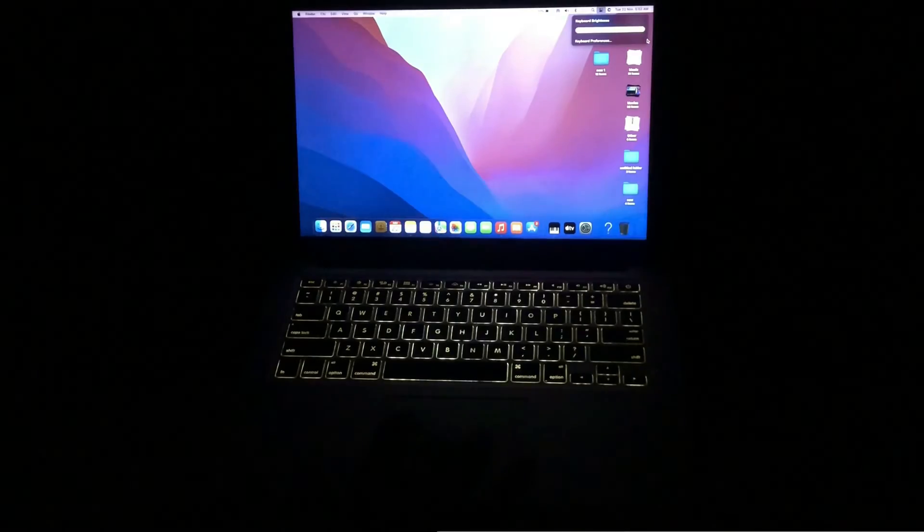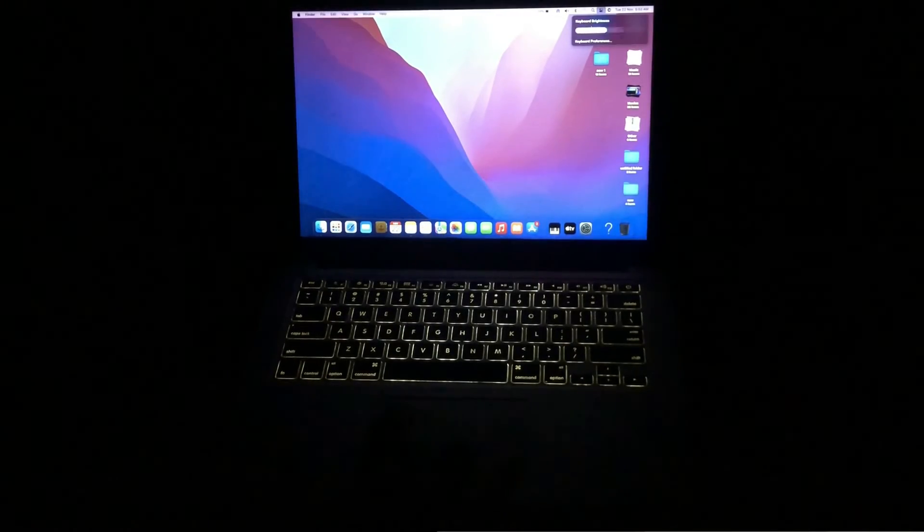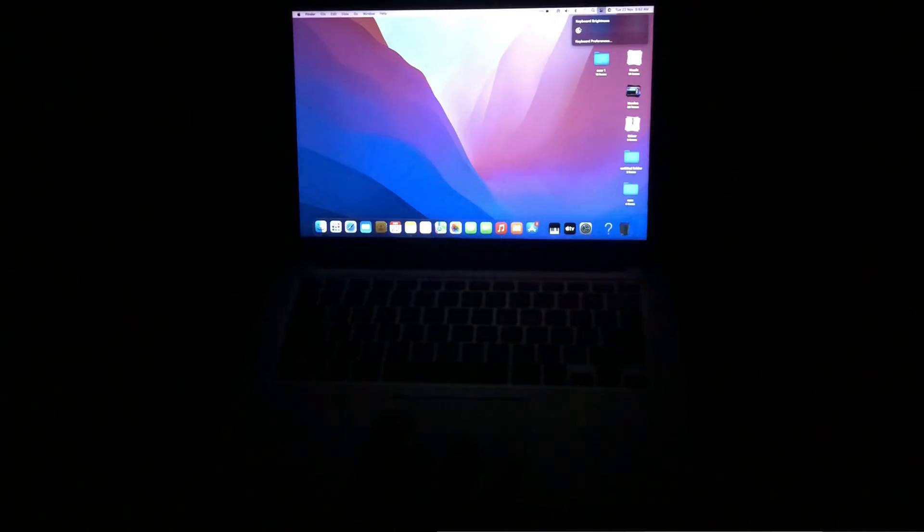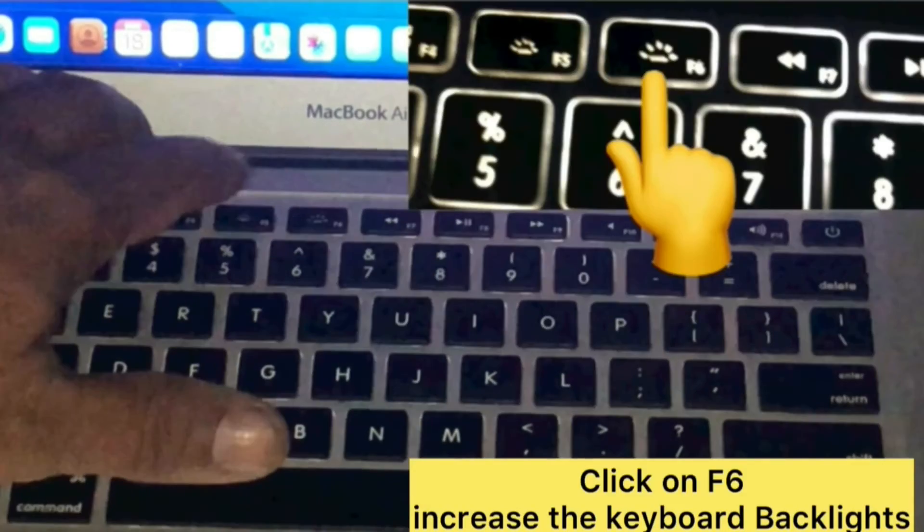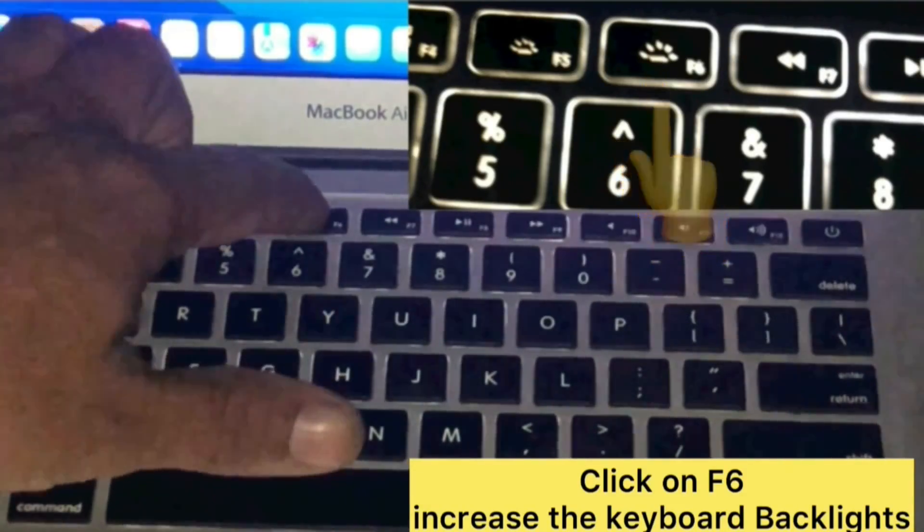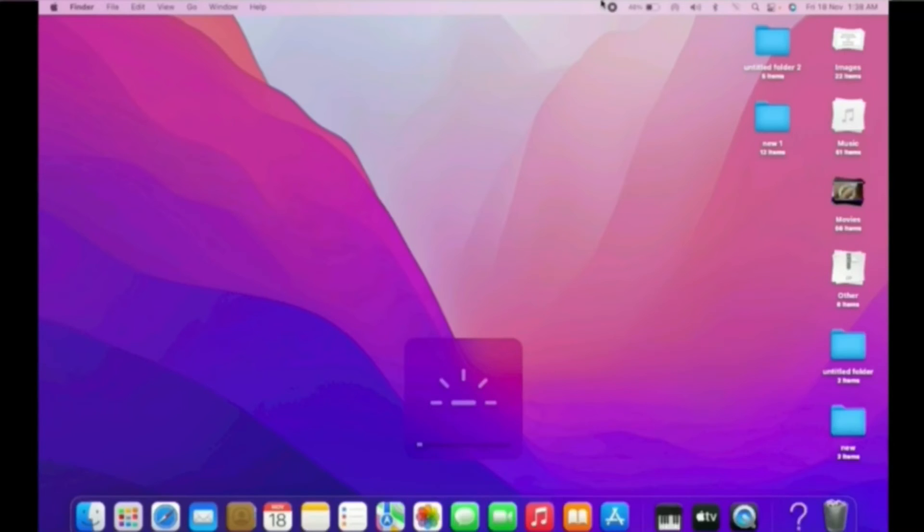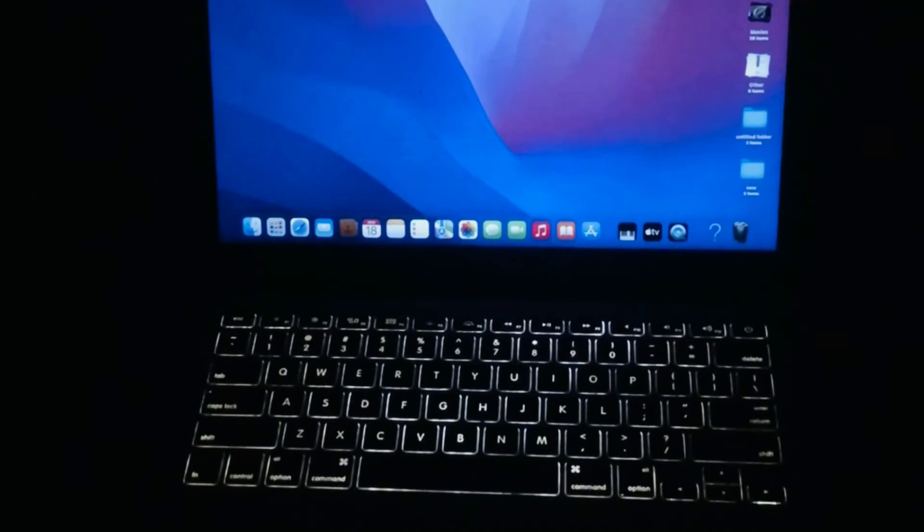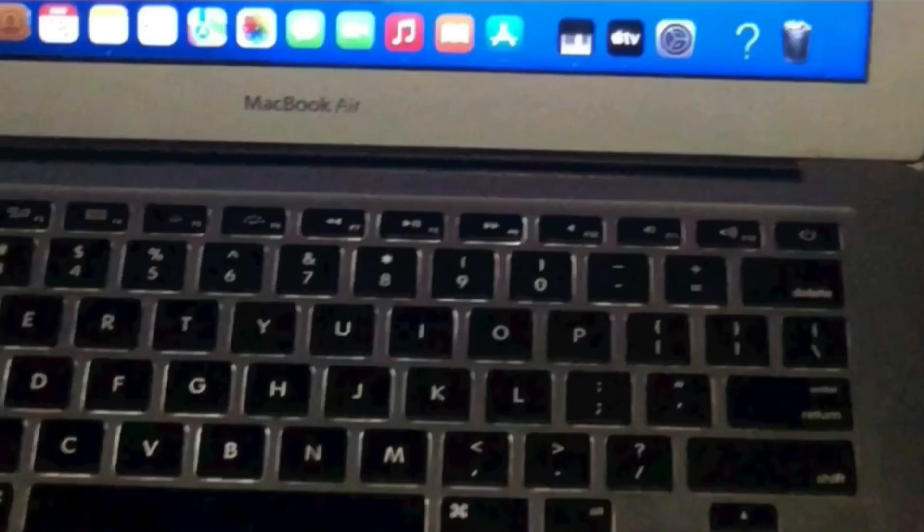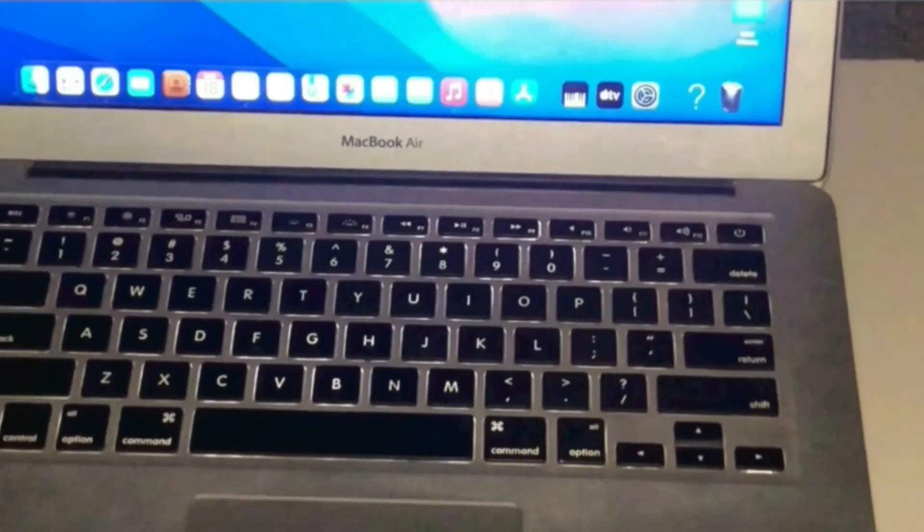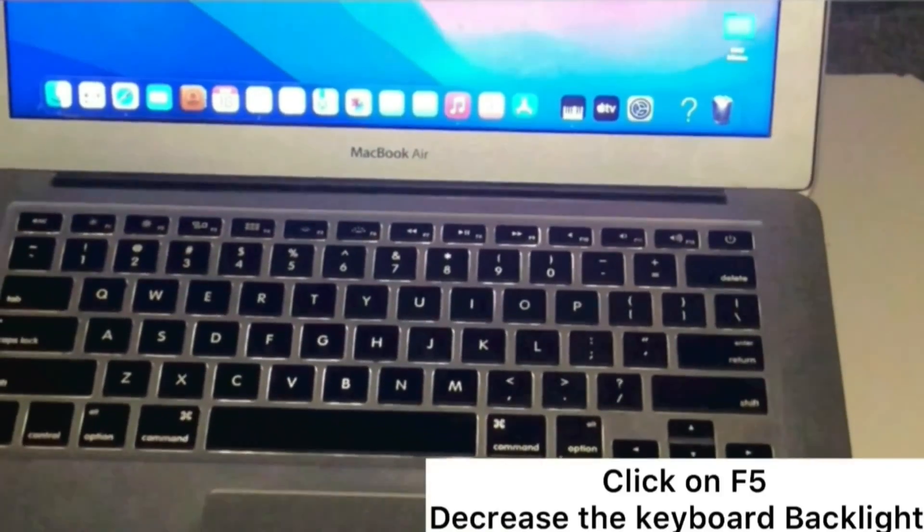Method 2. Press F6 to increase the keyboard backlights. Press F5 to decrease the keyboard backlights.